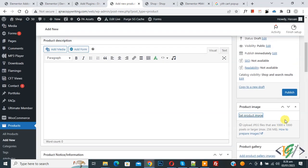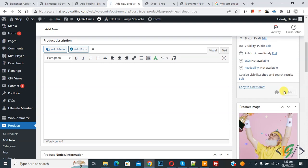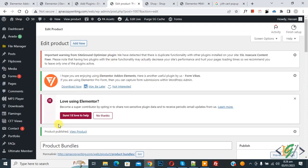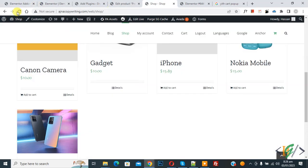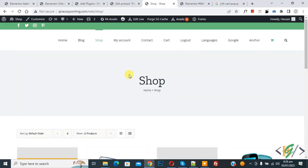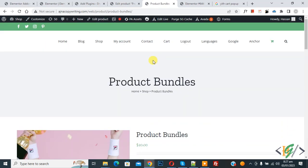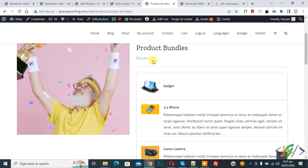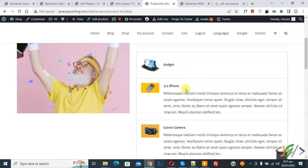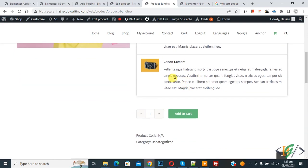Now click on publish. Product published. Go to shop page and refresh the page. Now scroll down, you see product bundle. Click on it. Now product is open and you see different products here. Click on add to cart.